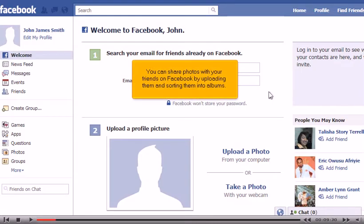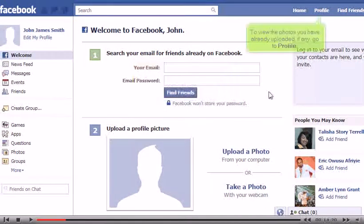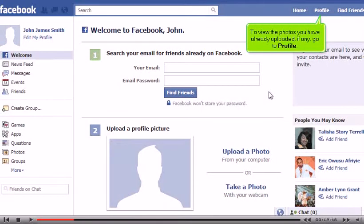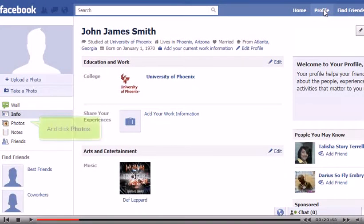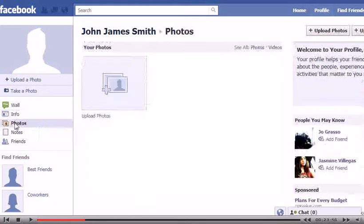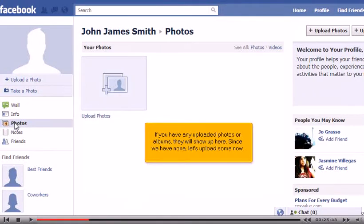You can share photos with your friends on Facebook by uploading them and sorting them into albums. To view the photos you have already uploaded, if any, go to Profile and click Photos. If you have any uploaded photos or albums, they will show up here.